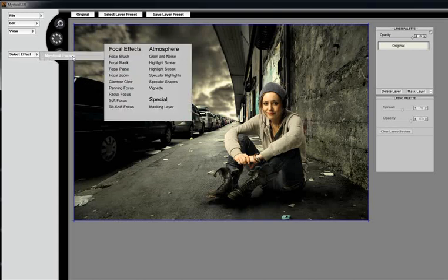Underneath the Select Effect, we're going to choose the Soft Focus filter, and we'll show you some of the various controls and tools and how to use it.